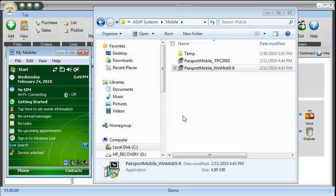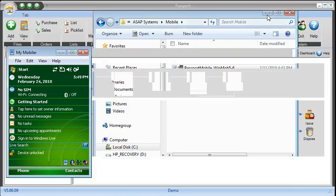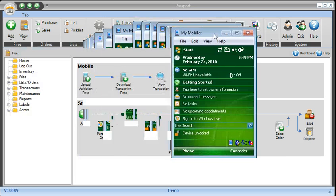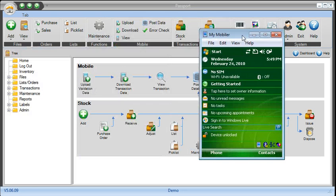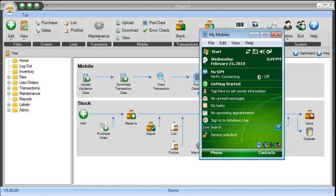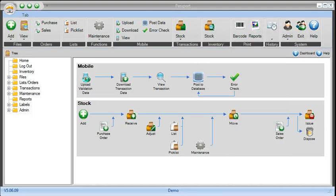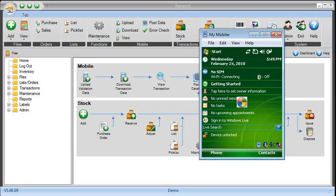Once all steps are completed, you launch the Passport application and keep the scanner docked in. Once everything's connected, at that point with the Passport application you just come in here and click upload validation data. That's going to take your entire database and upload it to the scanner.